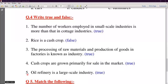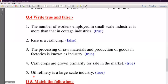Fifth number: Oil refinery is a large-scale industry — True. Large-scale industries include textile industry, iron and steel, cotton textile, automobiles, oil refinery, ship building, and electronic goods. These are all large-scale industries.